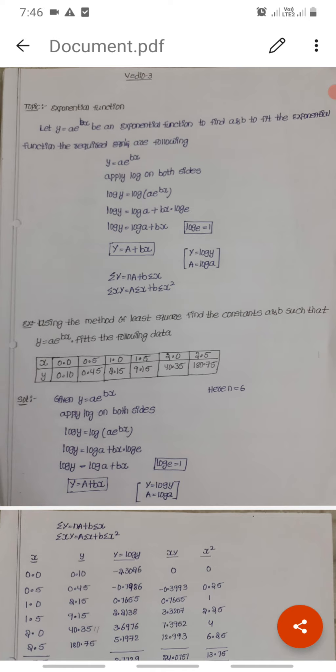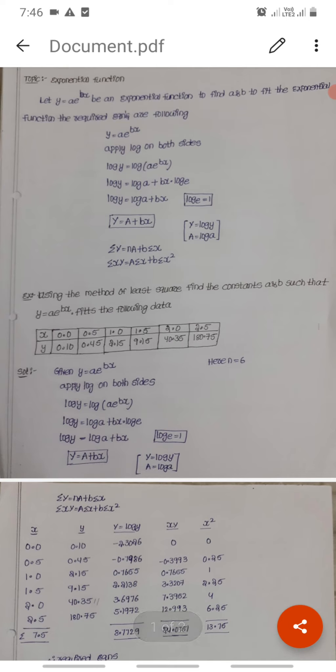Example: Using the method of least squares, find the constants a and b such that y equals a into e power bx fits the following data. The x values are 0.0, 0.5, 1.0, 1.5, 2.0, 2.5, and the corresponding y values are 0.10, 0.45, 2.15, 9.15, 40.35, 180.75.